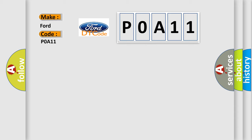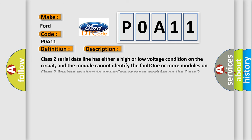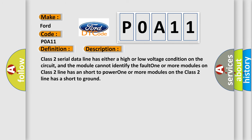The basic definition is class 2 data link high or low. And now this is a short description of this DTC code. Class 2 serial data line has either a high or low voltage condition on the circuit, and the module cannot identify the fault. One or more modules on class 2 line has a short to power. One or more modules on the class 2 line has a short to ground.